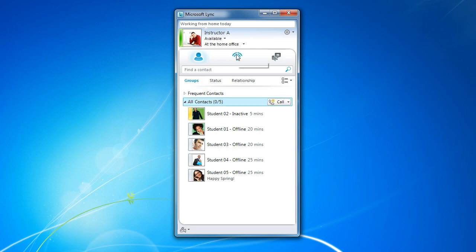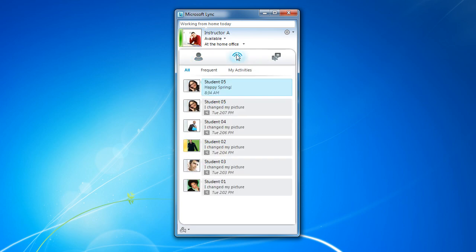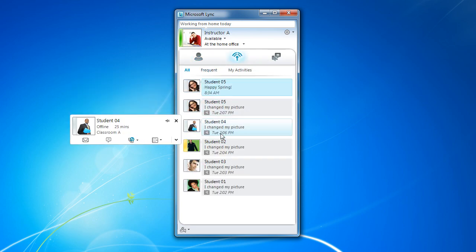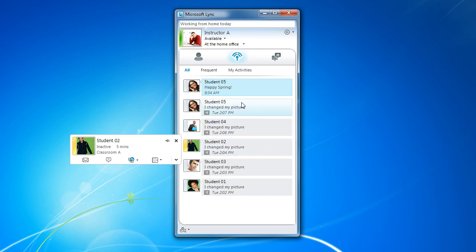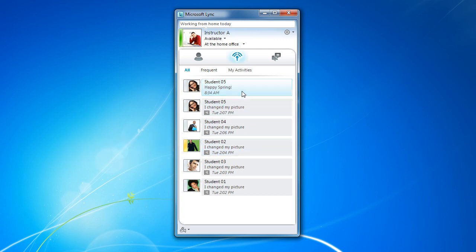The second view is called Activity Feeds. This displays your contact activity, such as notes they've posted or any out-of-office messages.